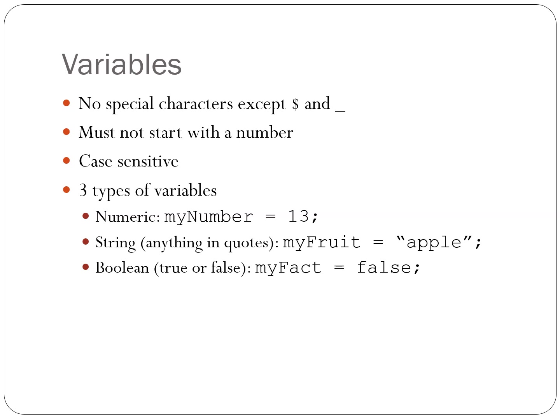Variables are case-sensitive. So you see those examples there, like, for example, my number. If that capital N was lowercase, that would be an entirely different variable name than what we see there.